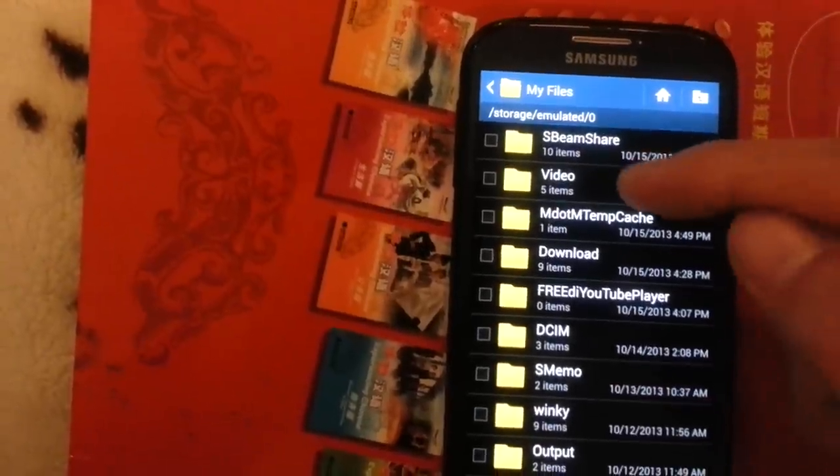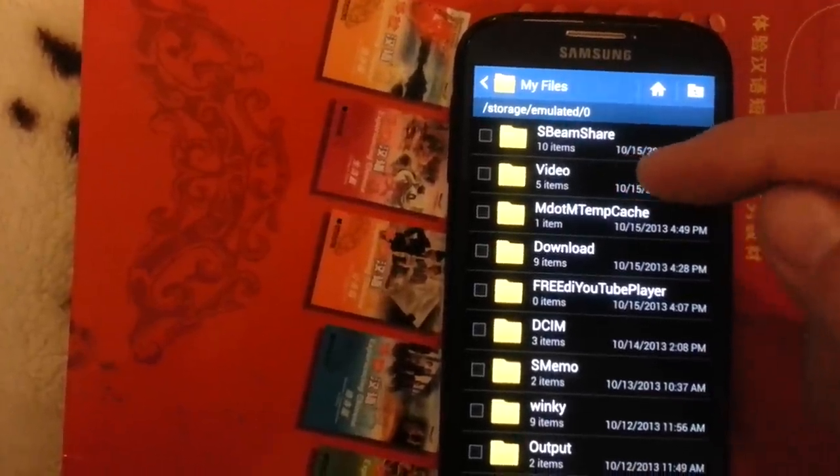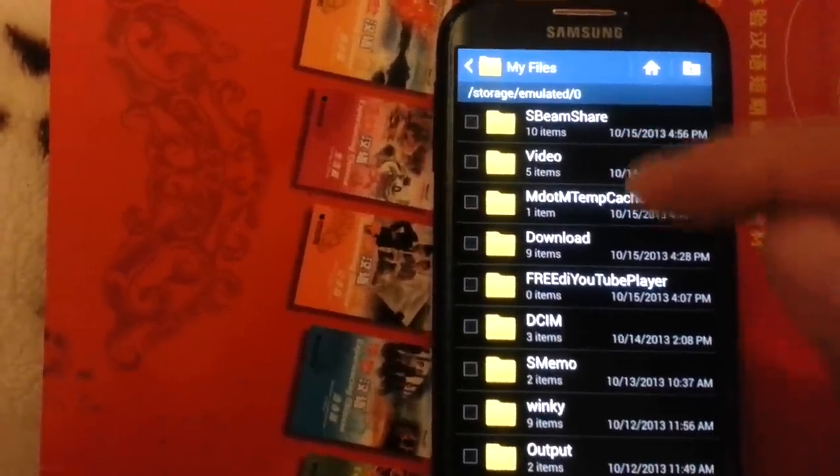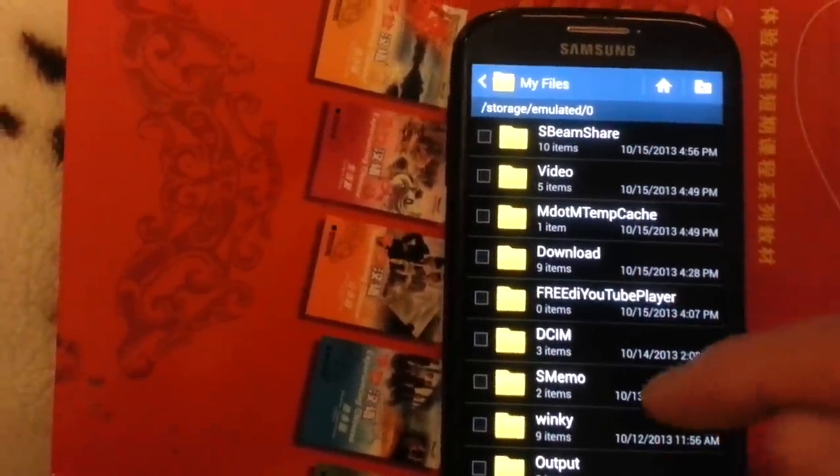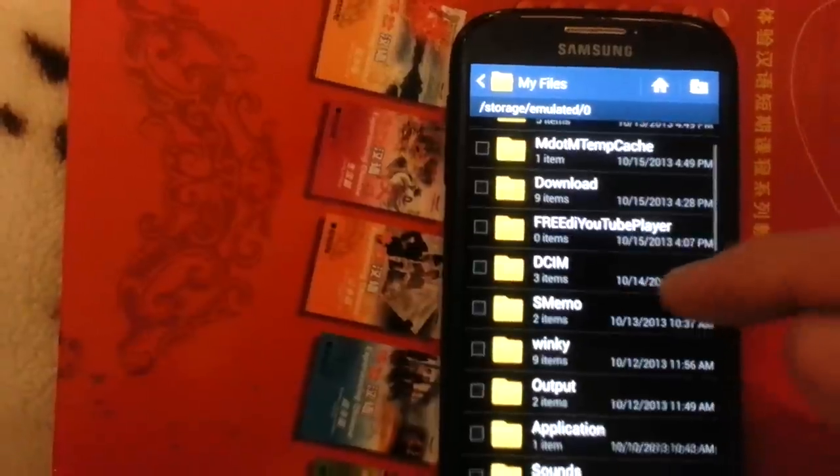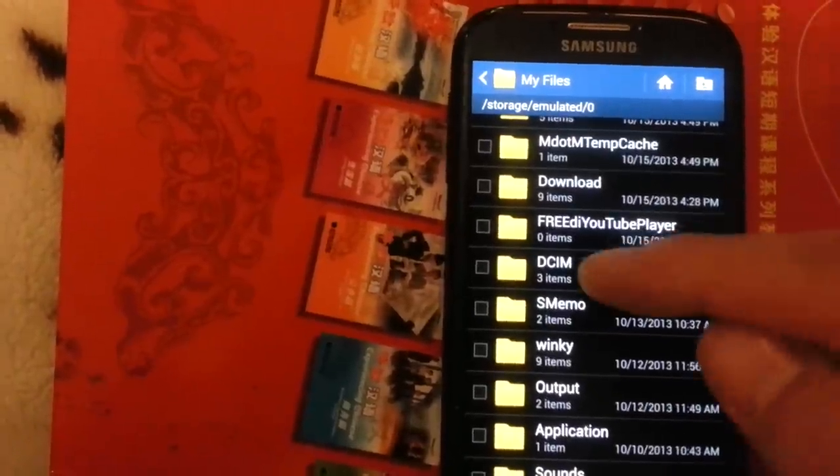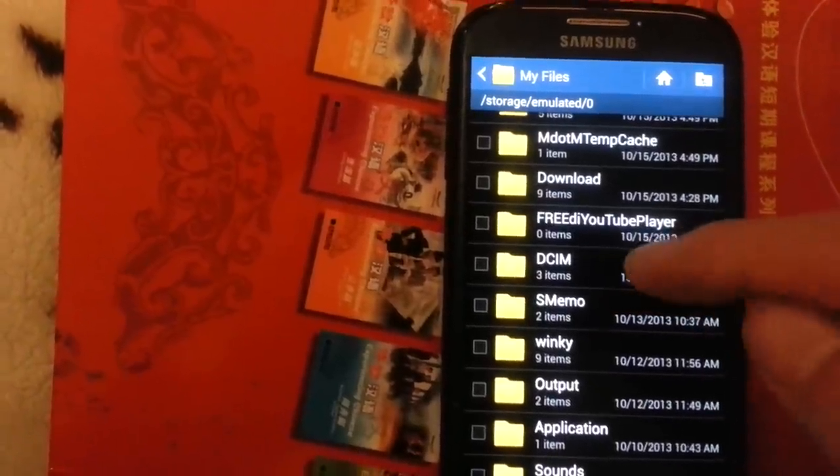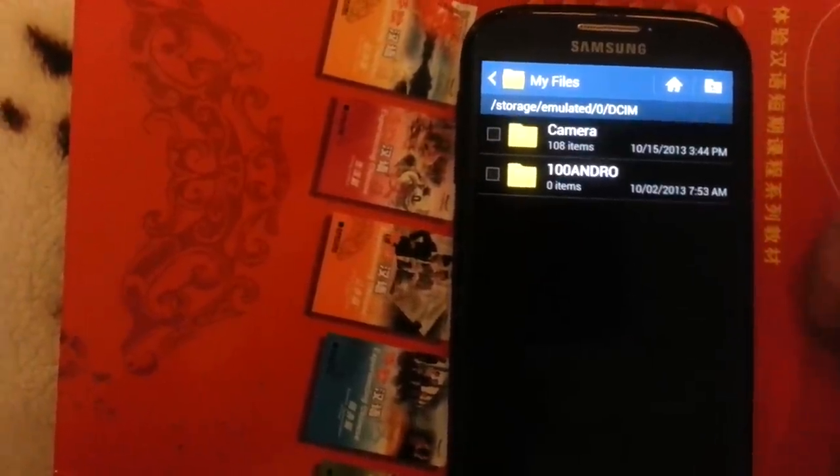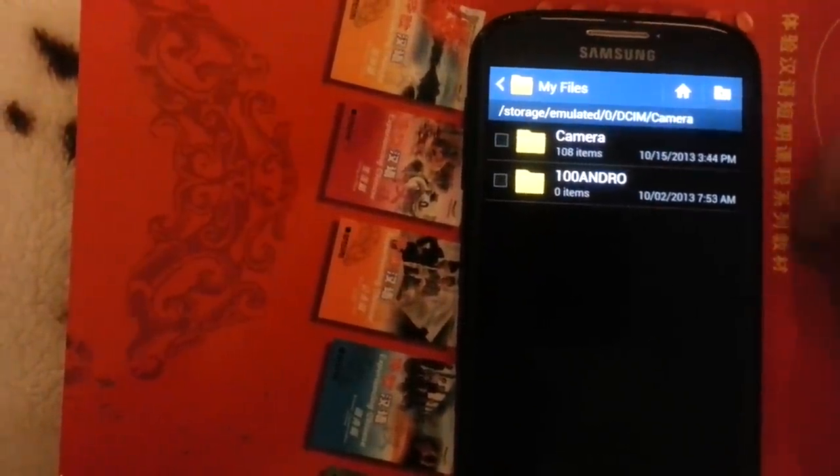And the video files are here if you want to transfer the videos. I'm going to do the pictures right now, and it would be under this DCIM, and you want to click on Camera.